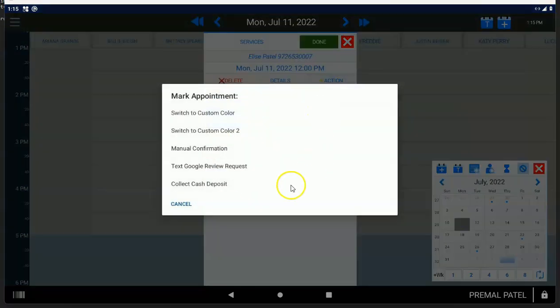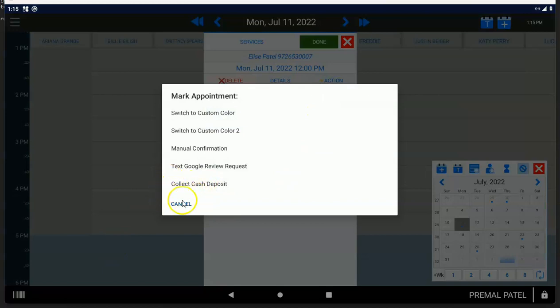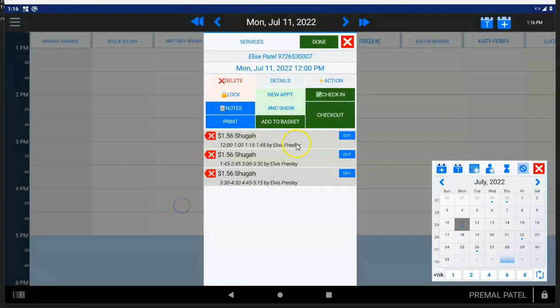You can also, for checkouts, you can include a cash deposit or a credit deposit. If there was a card on file, you'd see a credit deposit option right here.